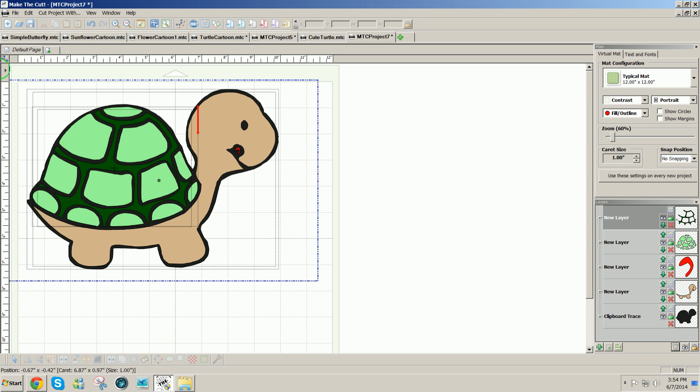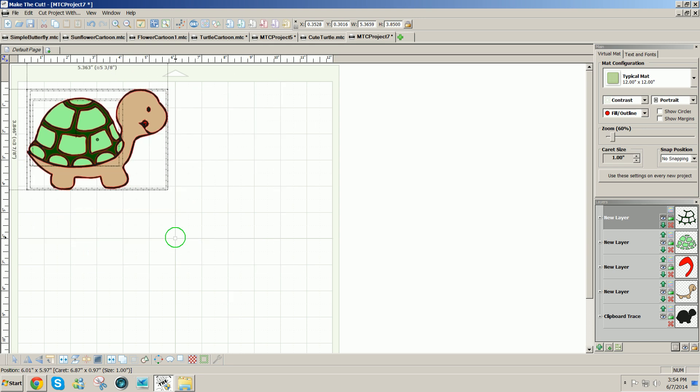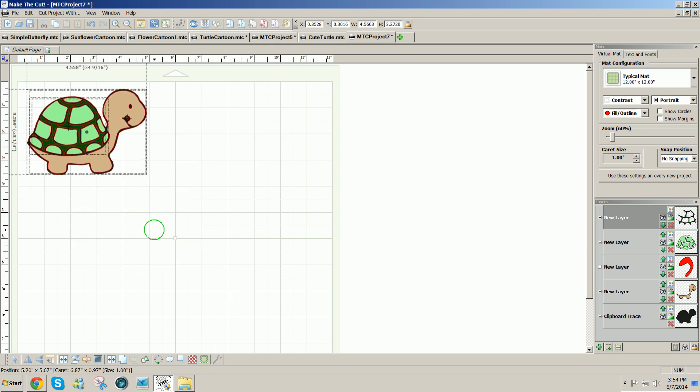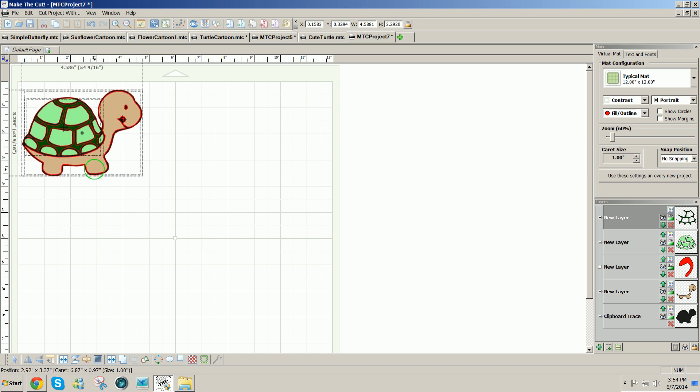So I'll just select all. You could click this button here to select all, the lowest left icon on the bottom, and you could resize it to a specific size. I'm just going to drag it to fit on a card size.